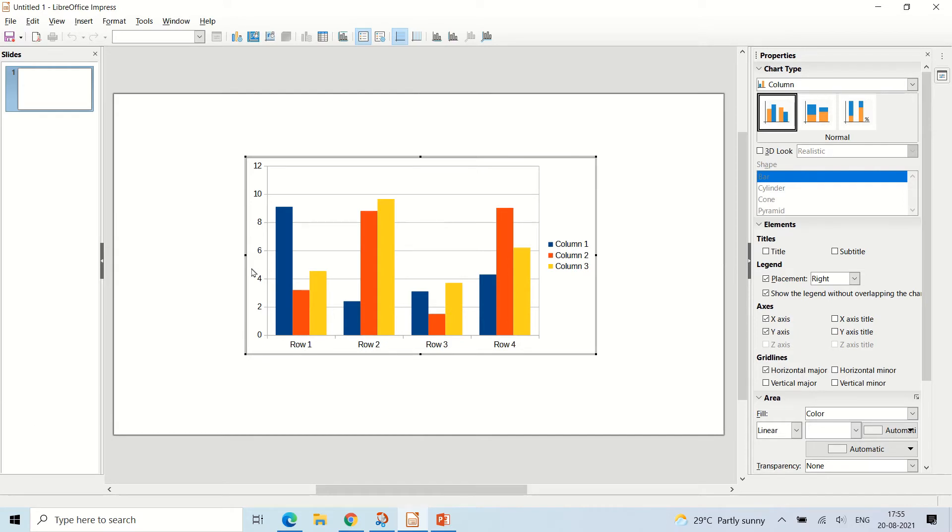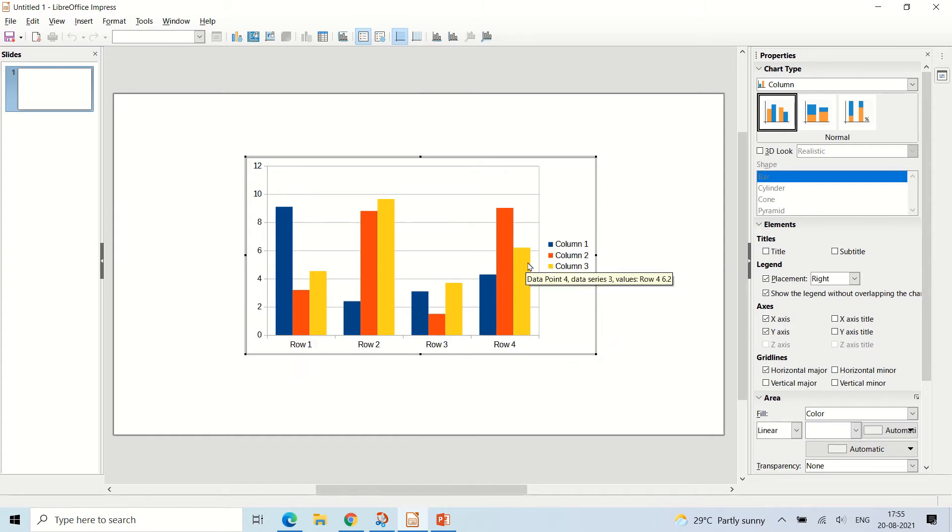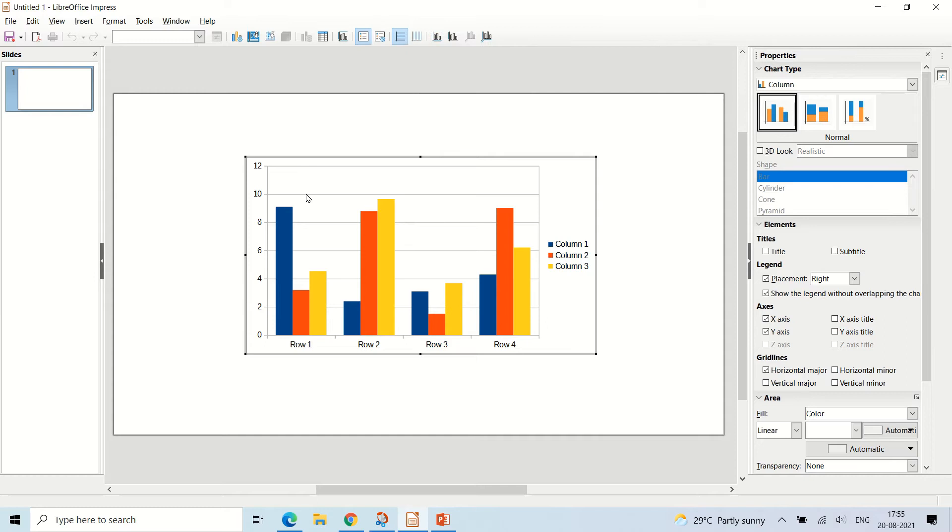It will have up to 12 digits on the y-axis, there will be four rows, and in the legend there will be three columns. When you insert the chart it will get selected.